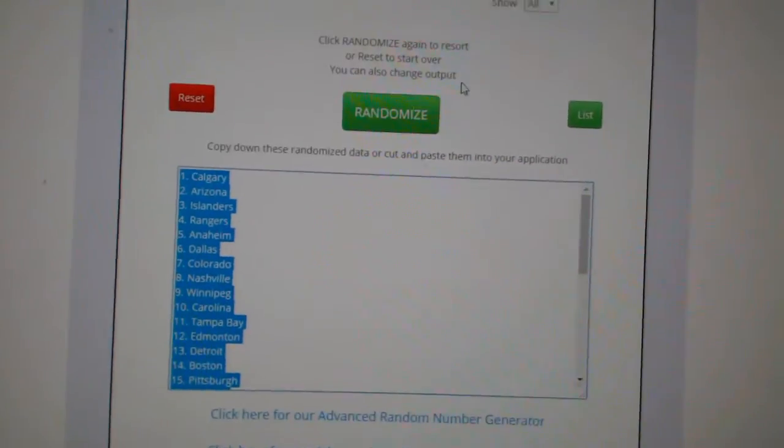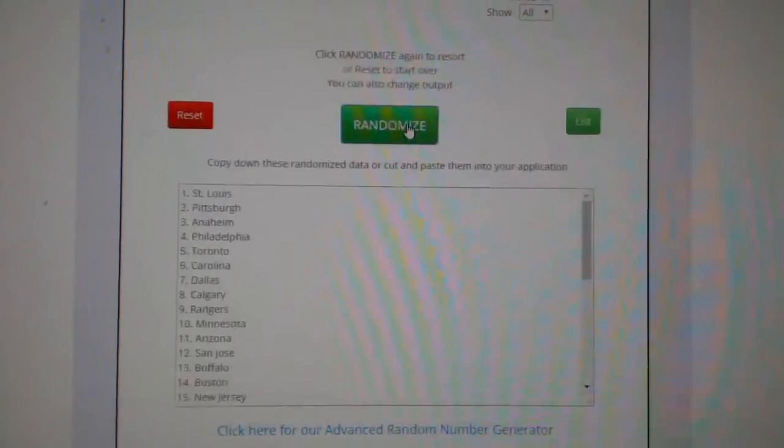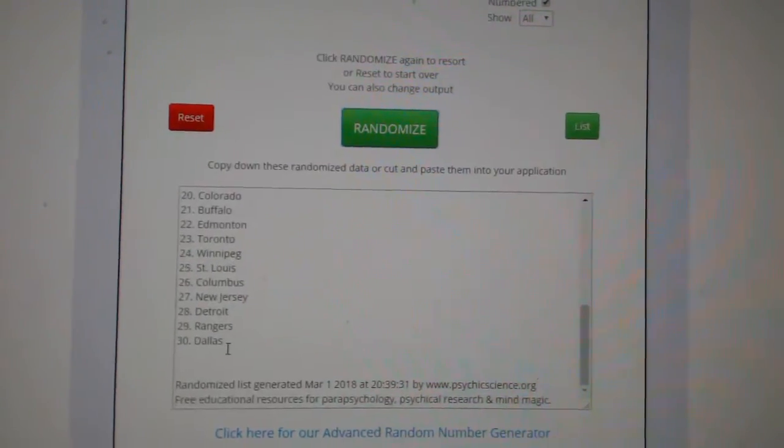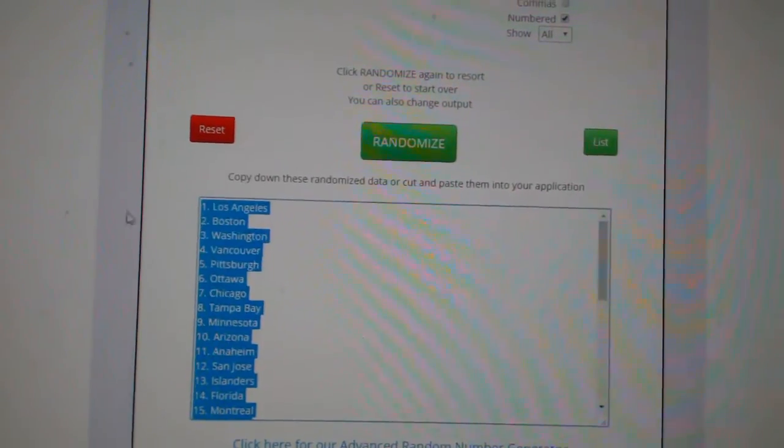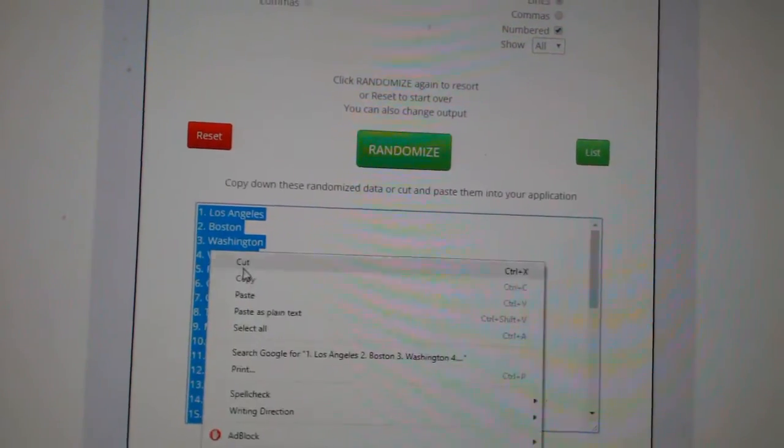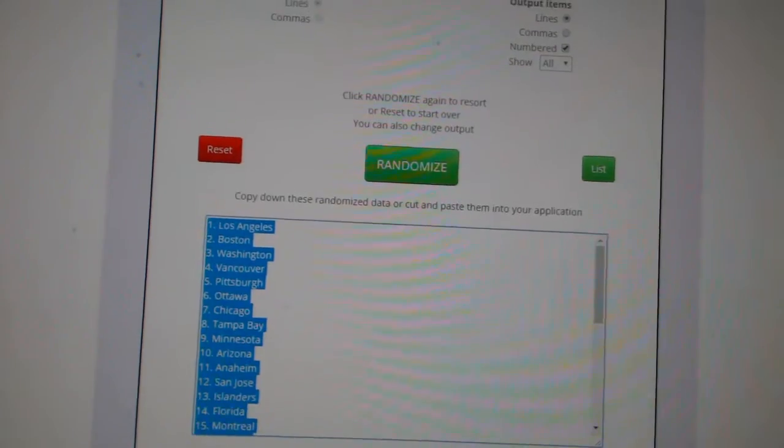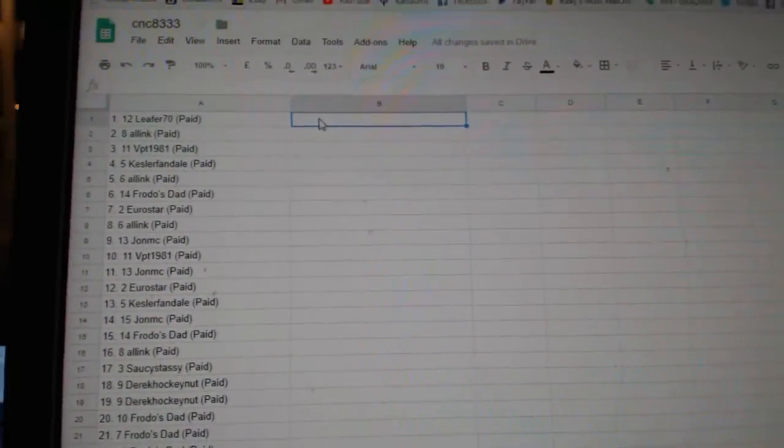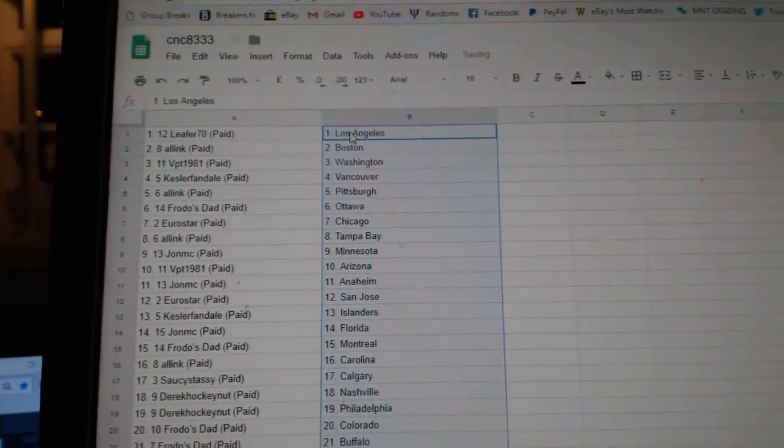And the teams. One, two, three. Copy. Paste.